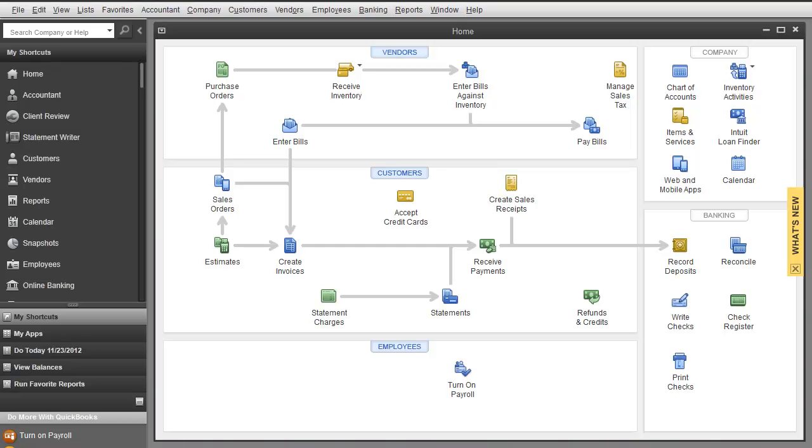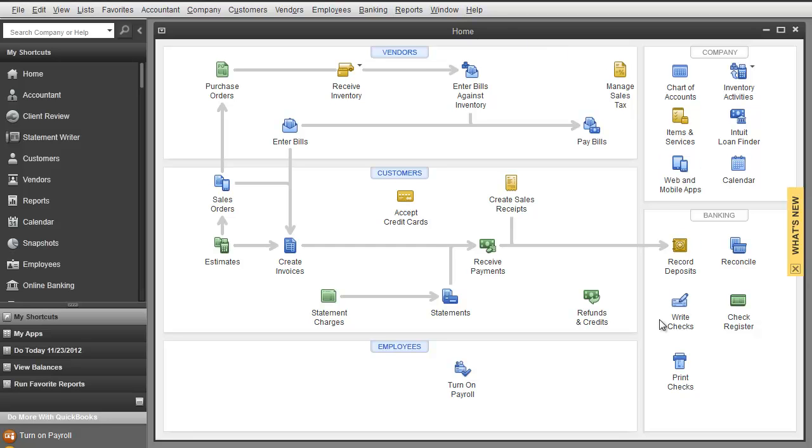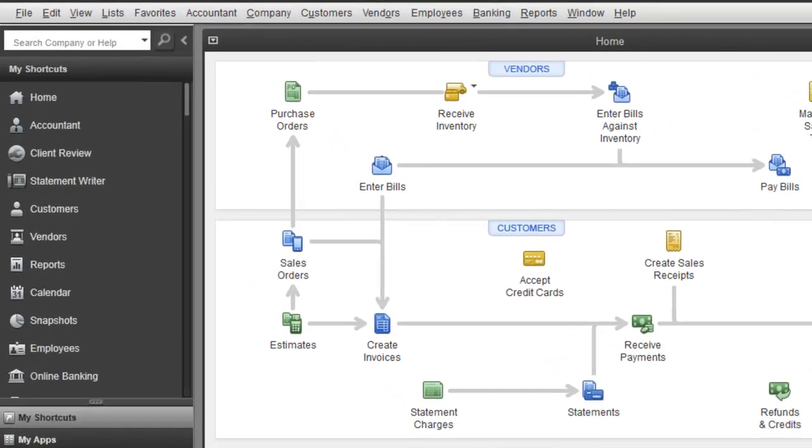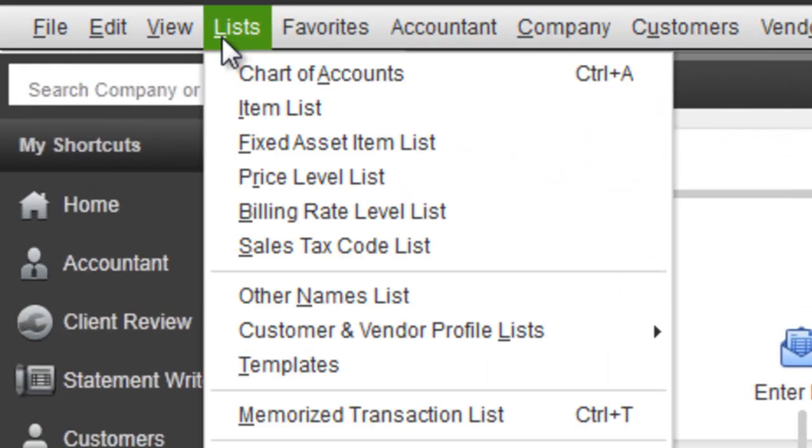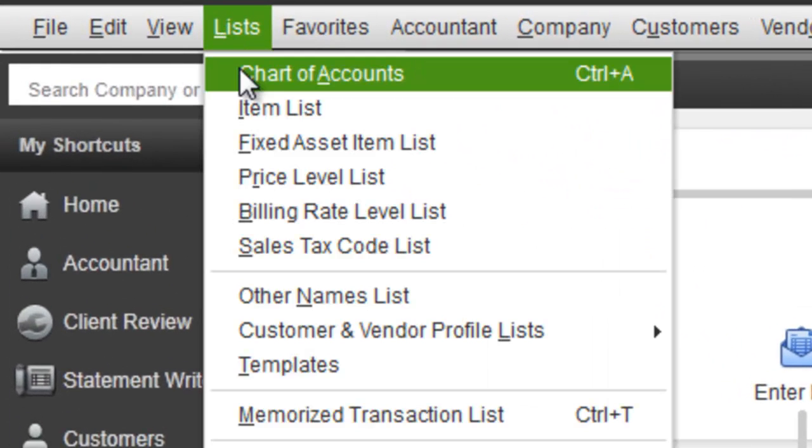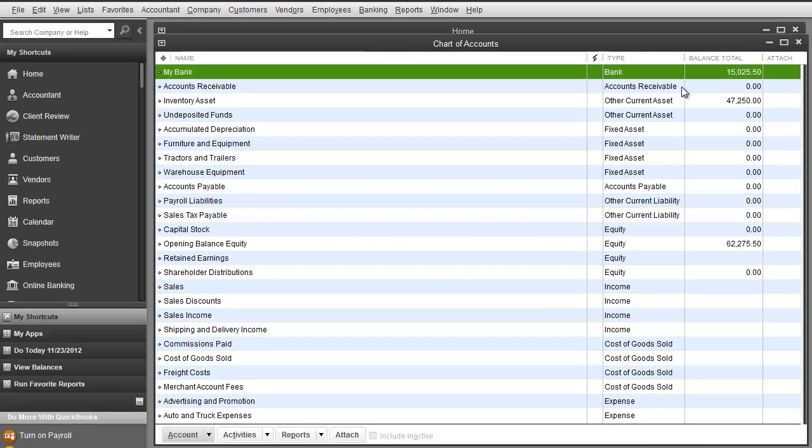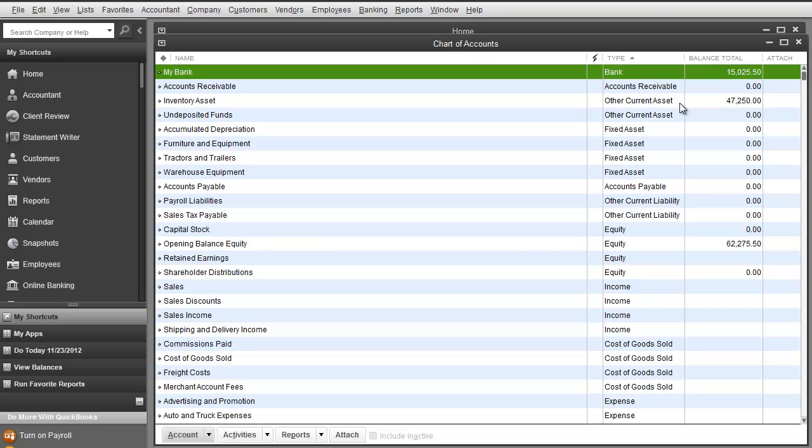So we are here in QuickBooks 2013. This is our second video in Company Setup and we will specifically cover Chart of Accounts, which is what you see over here in this Company tab under Home. If you don't have this display, simply go to List Chart of Accounts. It all works the same.